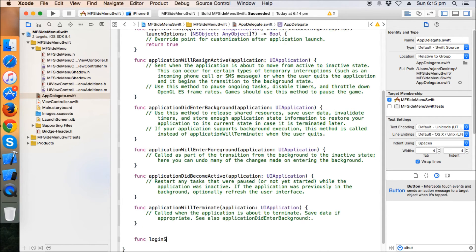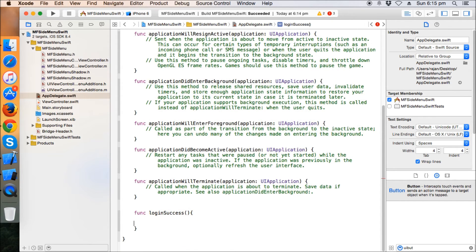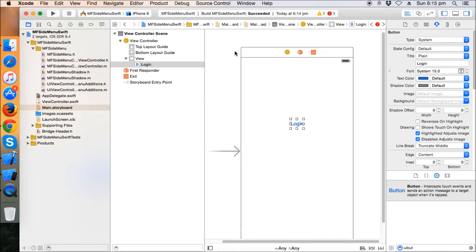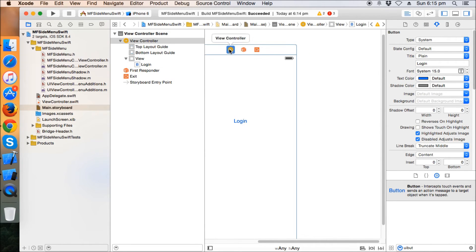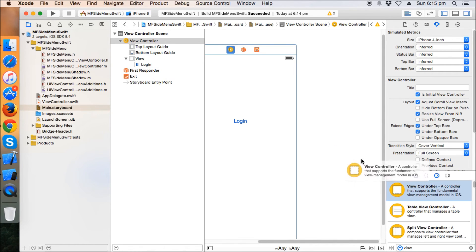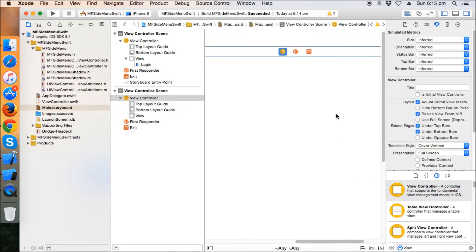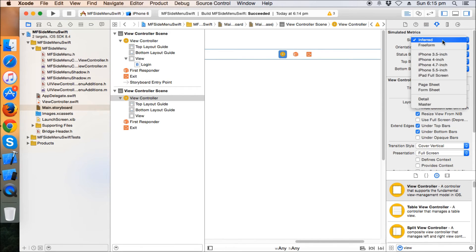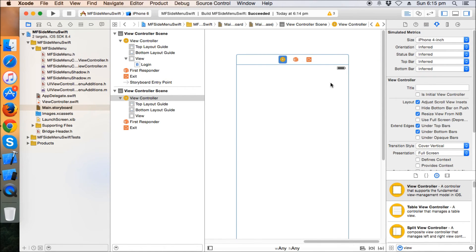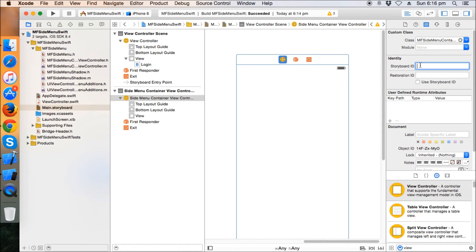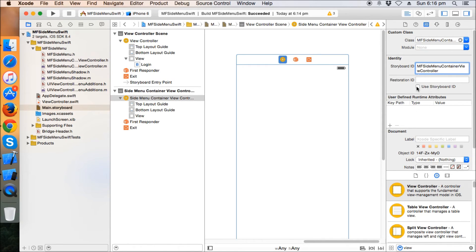Now just make a method in app delegate. I'm going to make a method name as function login success. And first of all, let's go to main storyboard. This is our login view controller. Now I'm going to take another view controller which will be the container view, the side menu container view for the MF side menu. So the subclass of this will be MF side menu container and I'm going to keep the storyboard storage ID is the same name as of the class.